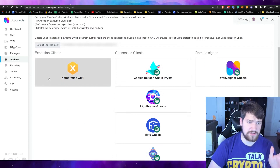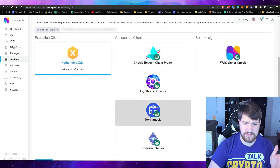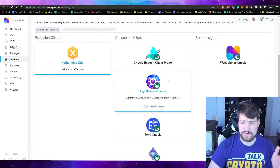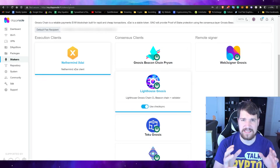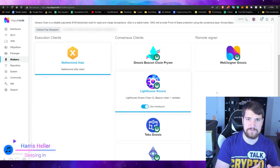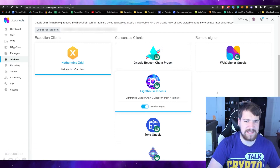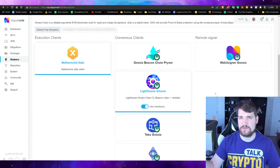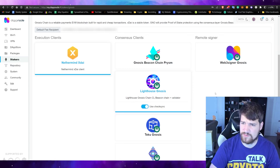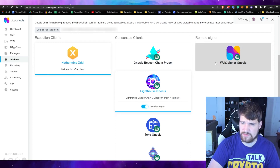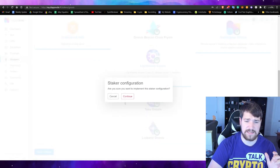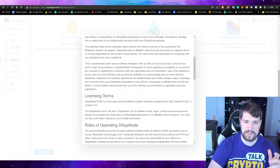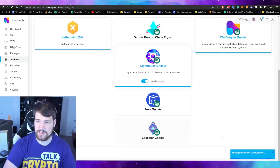You have to choose an execution client — it's the only one available. For consensus, it doesn't really matter; I'm going to choose Lighthouse, you can choose whatever you want. It is highly suggested to turn on Check Sync — this makes it easier to switch between consensus layers later. Some consensus layers use more CPU, some use more RAM, just choose one and change later if you'd like. Make sure you also select Remote Signer. Once all three are selected, scroll down and hit Apply Changes, then click Continue. Read through the disclaimers and click Continue — it's now setting the new staker configuration.